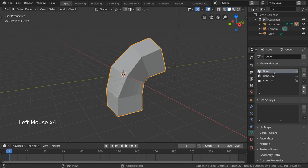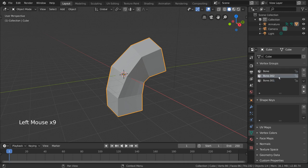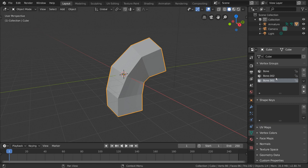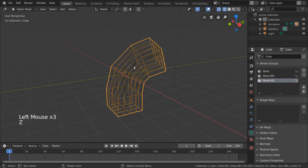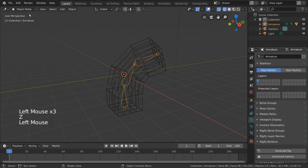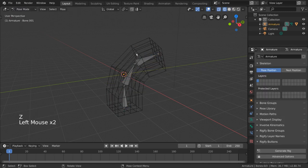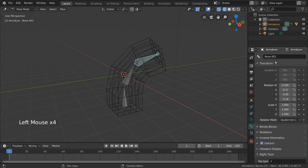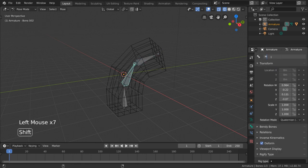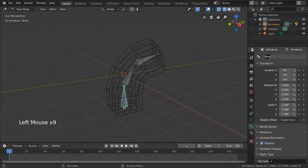If we go into the mesh data tab again, we can now see the newly generated vertex groups, each named after the bone they are assigned to. As you can see, our bone names aren't very descriptive, so I'm going to select our armature and rename the bones properly. Let's call the top one top, the middle one mid, and the bottom one bot.